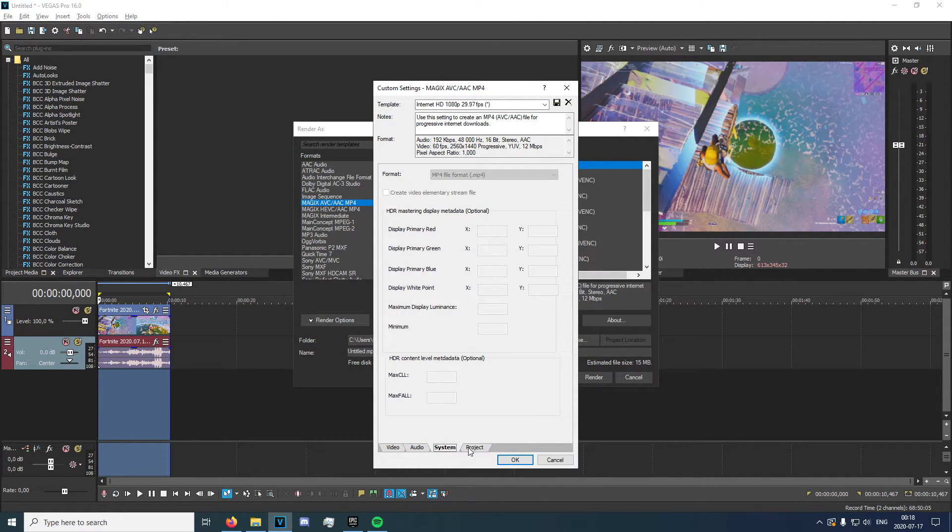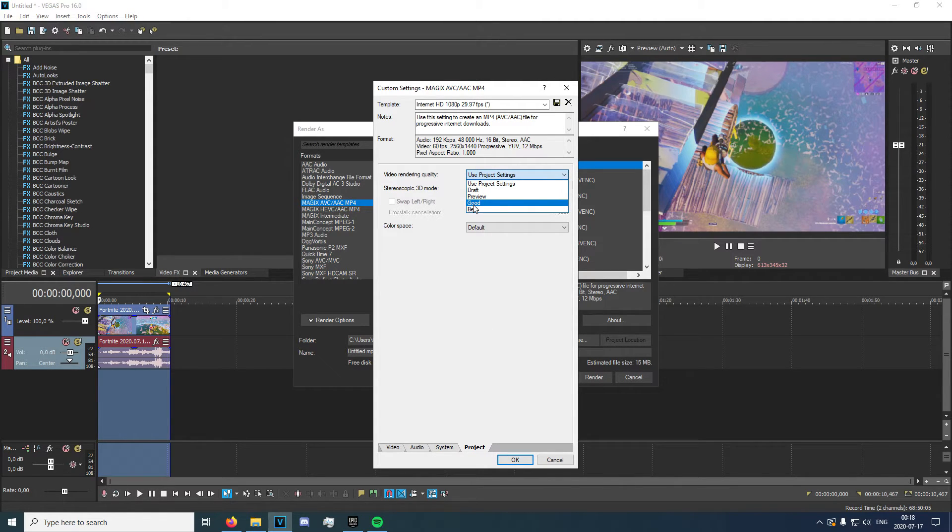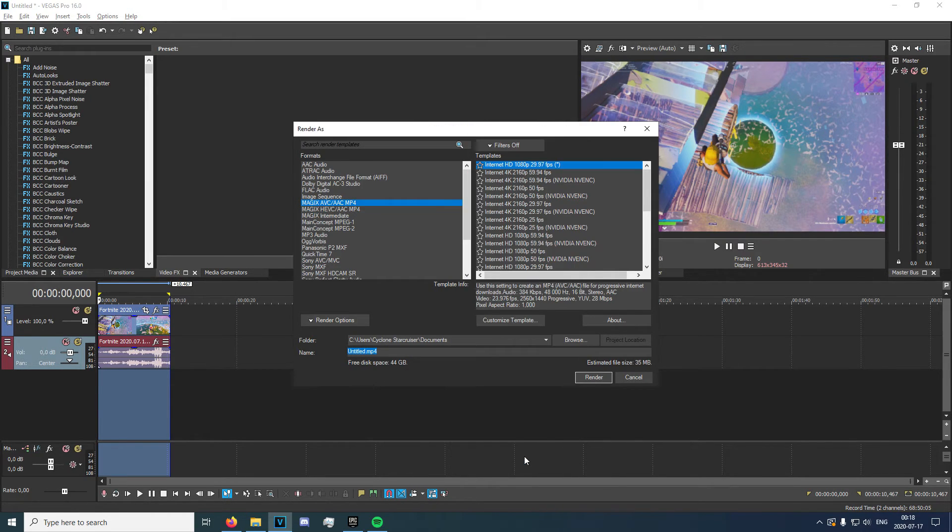So, that should be it for those two. And for this last one, make sure you click rendering quality to best. And leave these other two as it is. And then we can go ahead and render it.